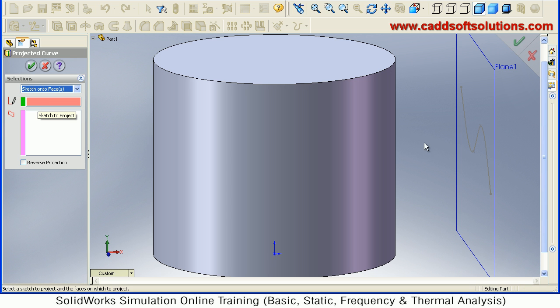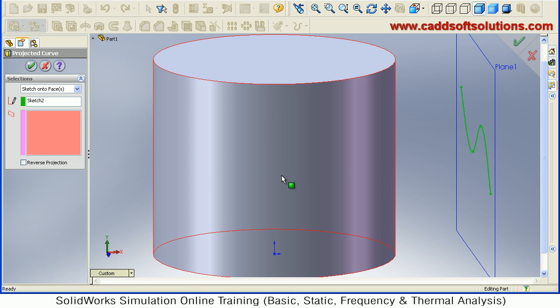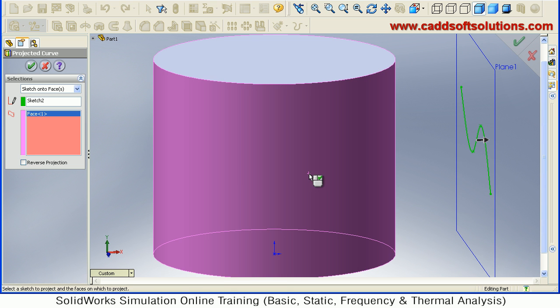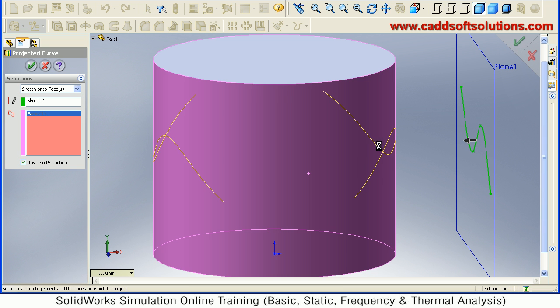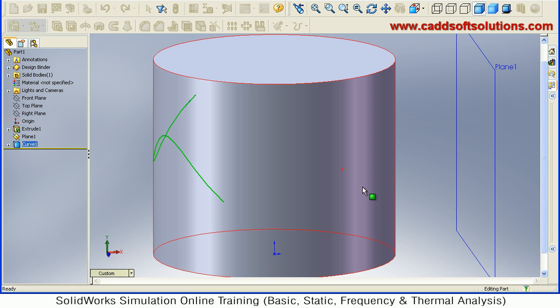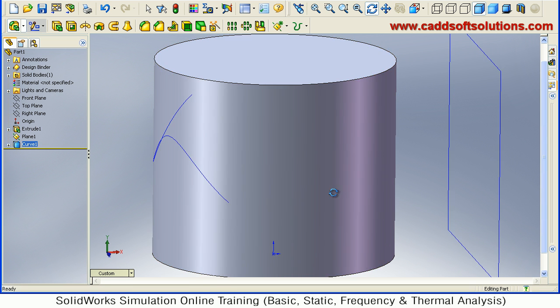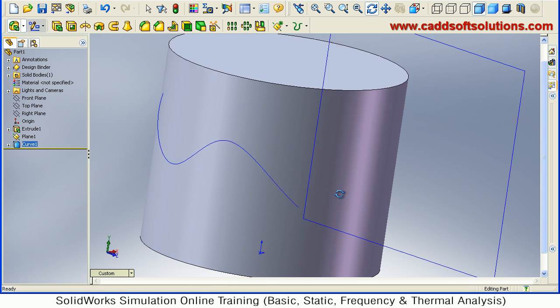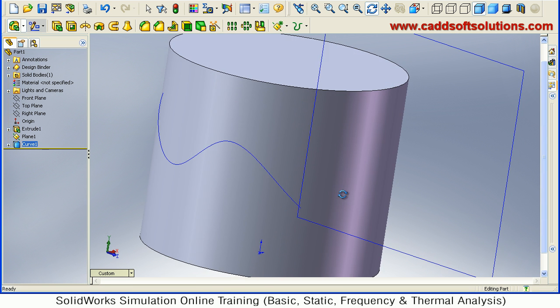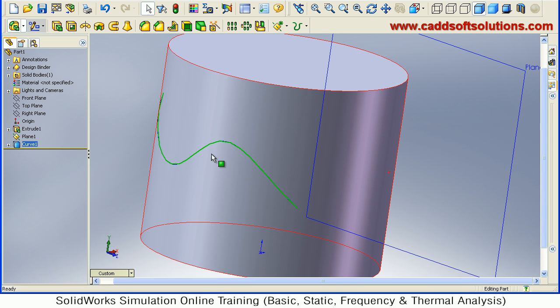Then from here select sketch onto face. Now select the sketch you want to project and select the face on which you want to project it, then reverse the direction. It is opposite so I want it to be projected on this side and just say accept. So in this way this curve has been projected on this surface to face.